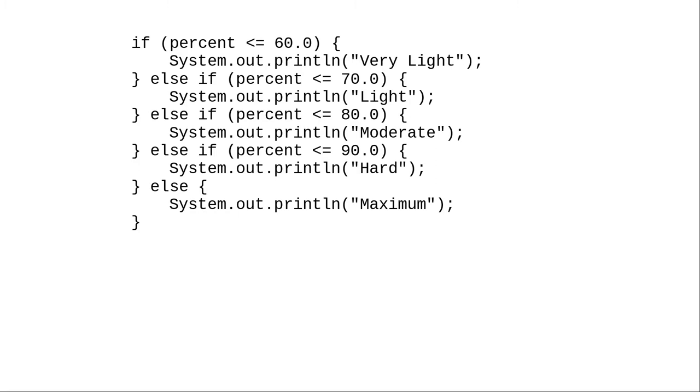Here's the code we came up with. A multi-way if-else statement, as the book calls it, or an if-else-if chain.